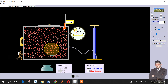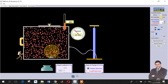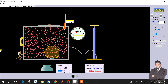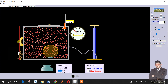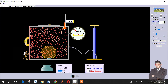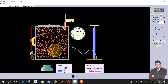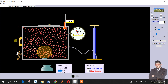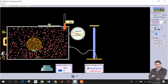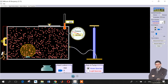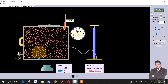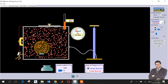Now let's check the effect of volume. We'll set the constant parameter to none and vary the volume. When we decrease the volume, the pressure increases; when we increase the volume, the pressure decreases.